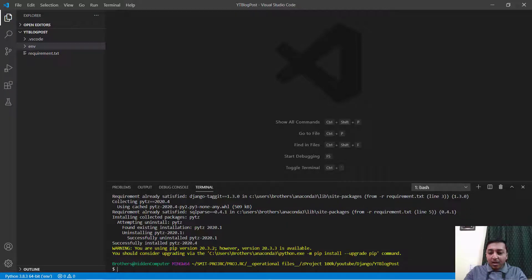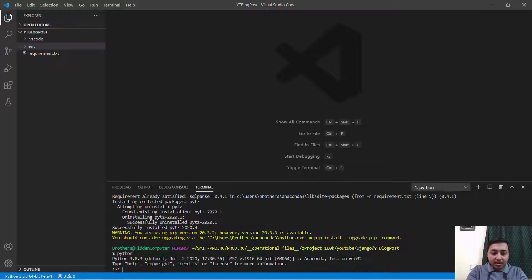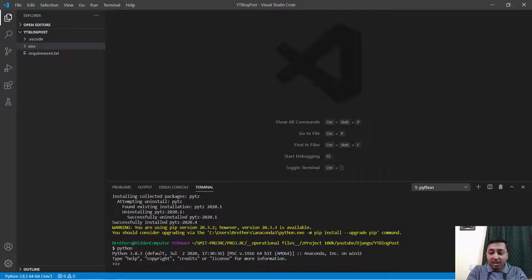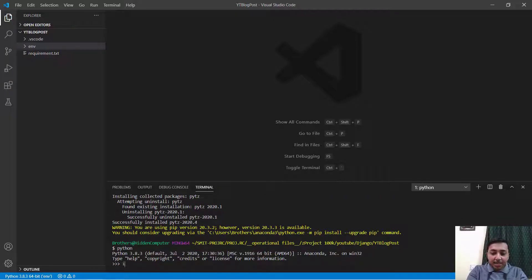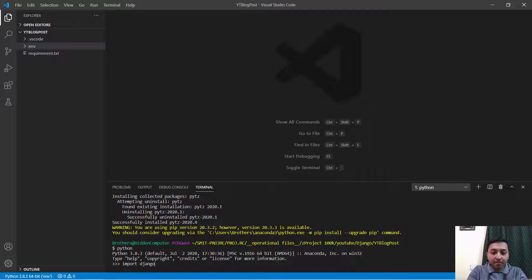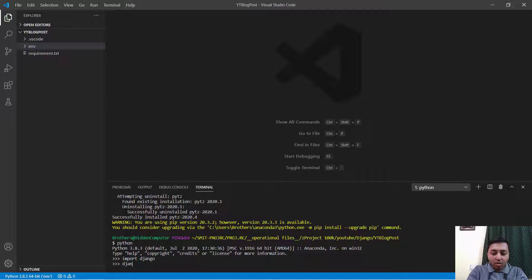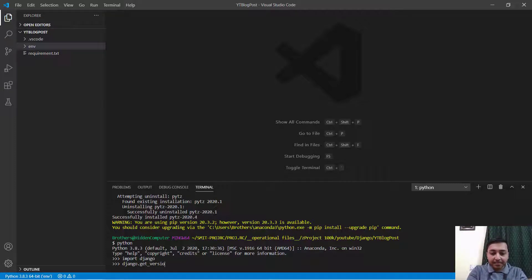Now I will just say python to start the python interpreter and here I will say import Django and Django.get_version.